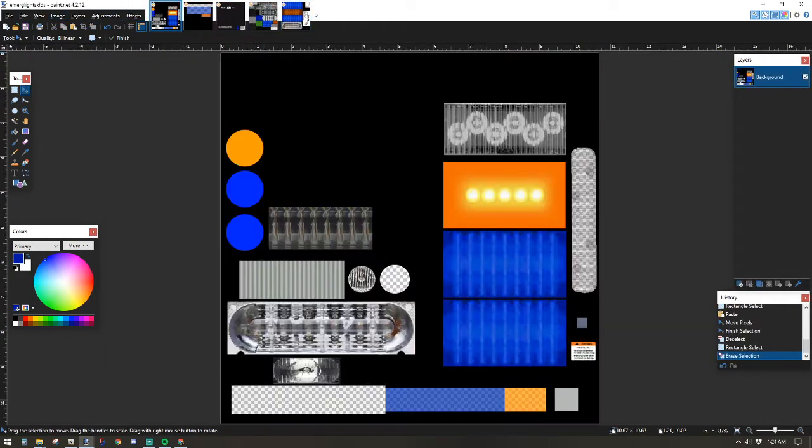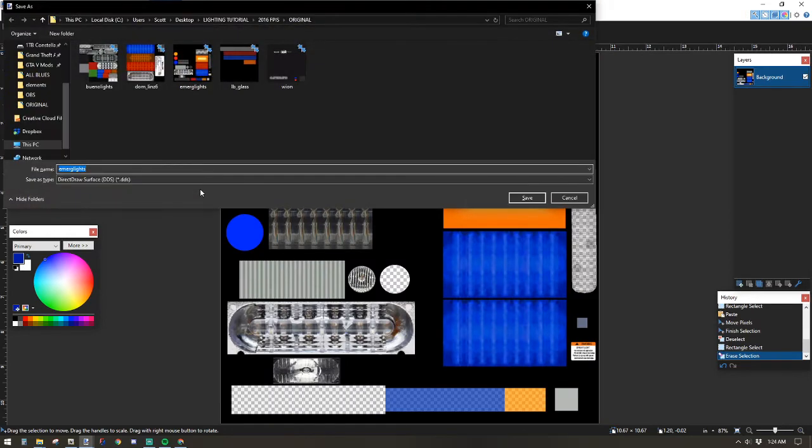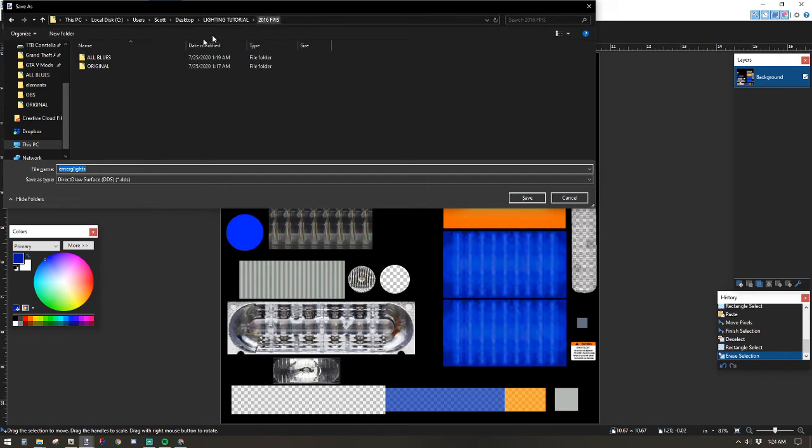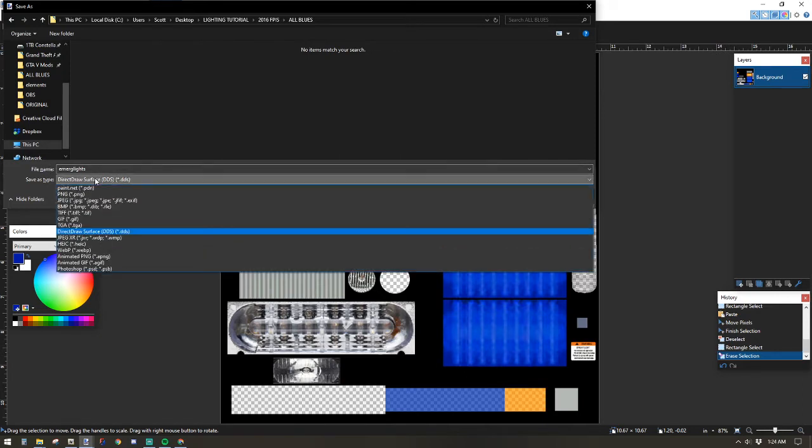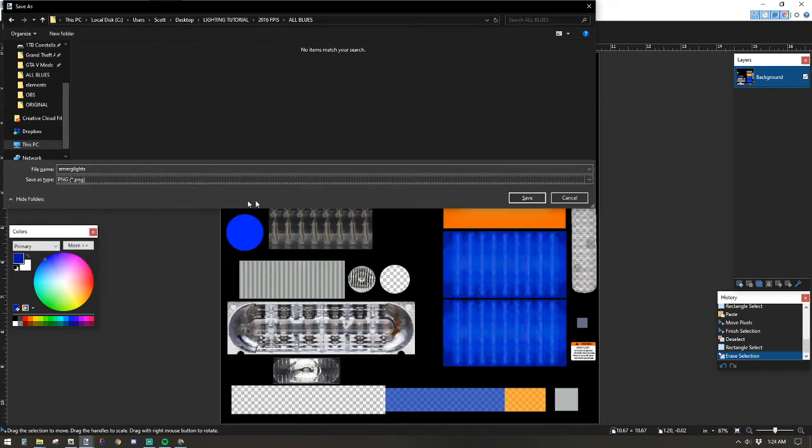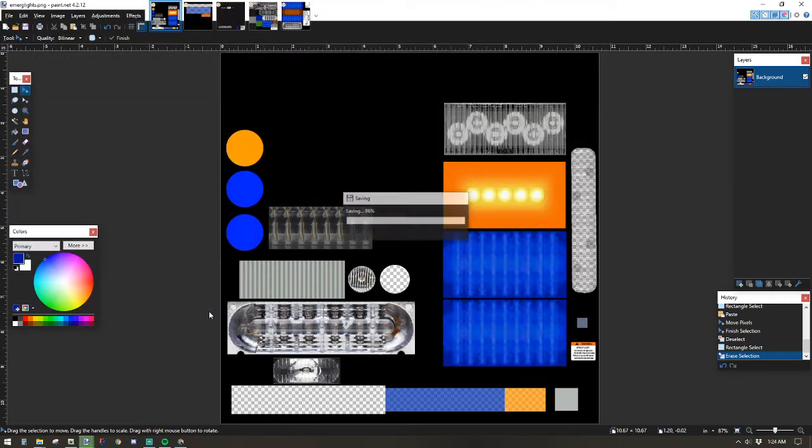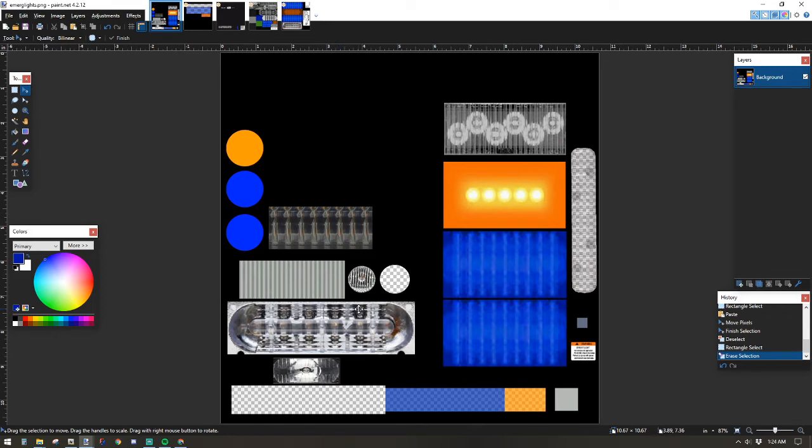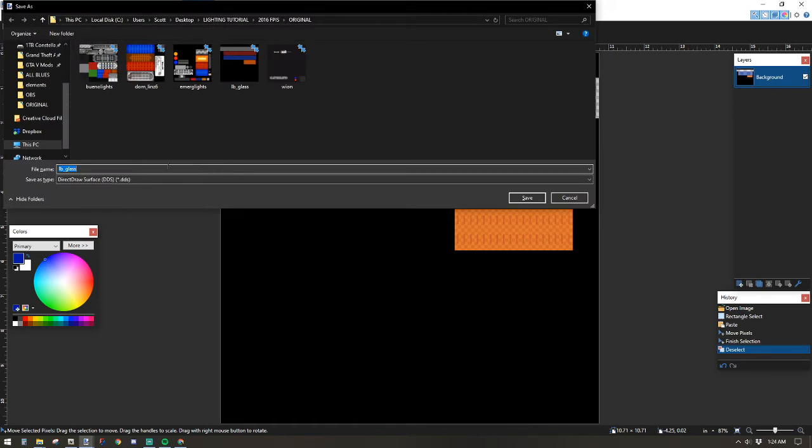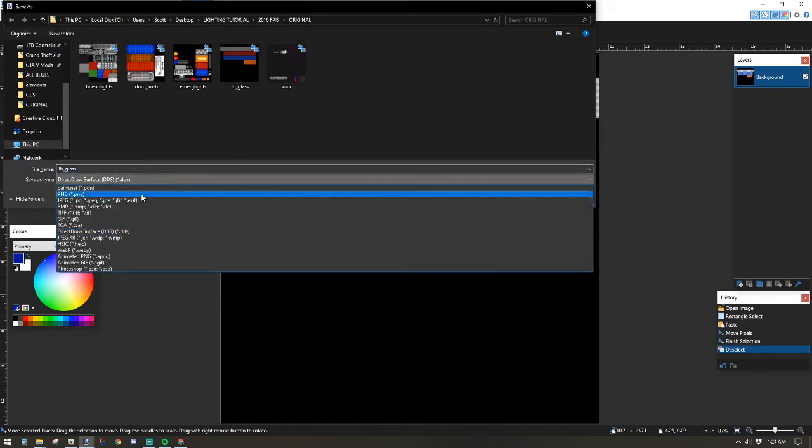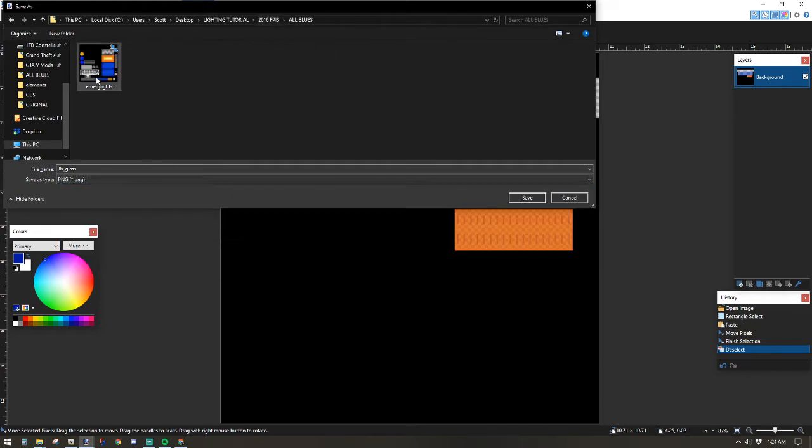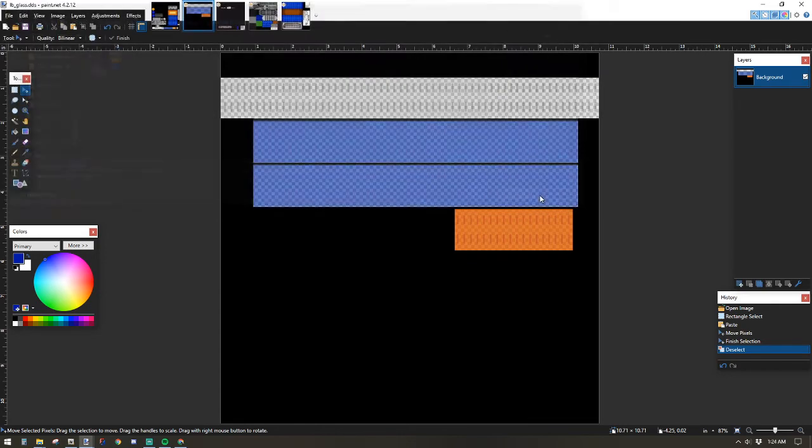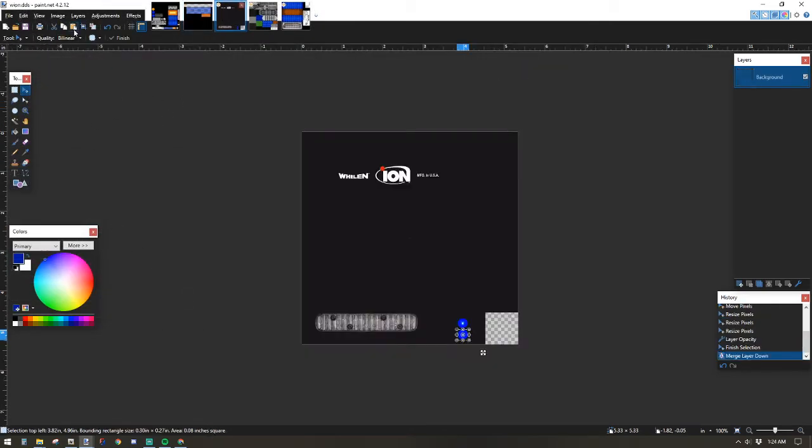So I'm going to go to the first one, file, save as, and this is an important part. Go back to all blues. That's your modified folder. Now keep the file name exactly the same. Change save type to PNG. For some reason, DDS frequently will not load back into open four. It'll actually crash the program. Go to the next image, file, save as, change direct draw surface DDS to PNG. Put that in the all blues. Keep it as the same name. Hit save, hit okay. That's two done.